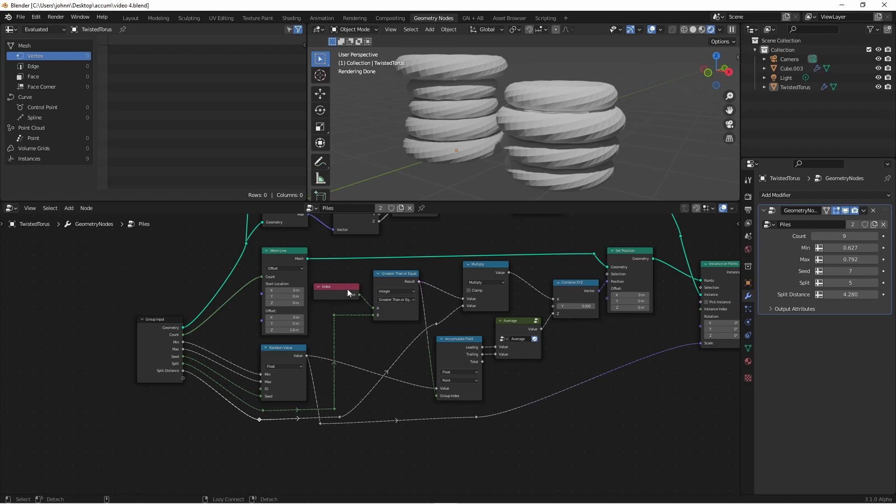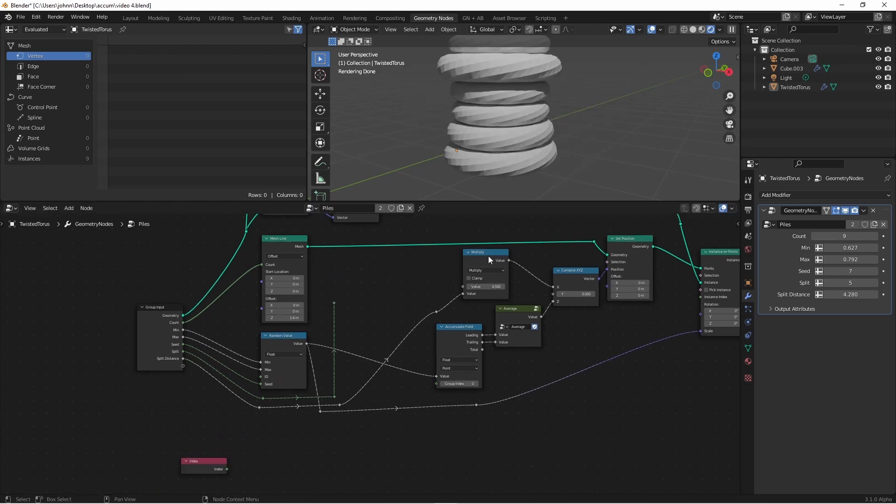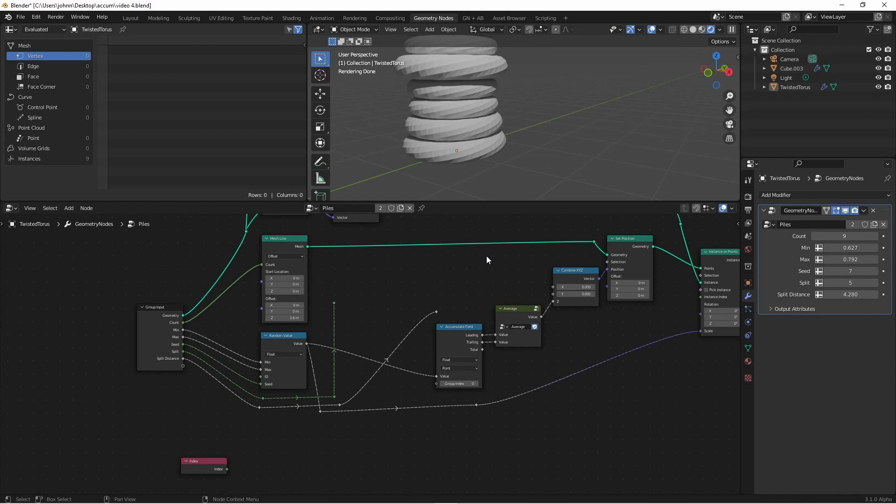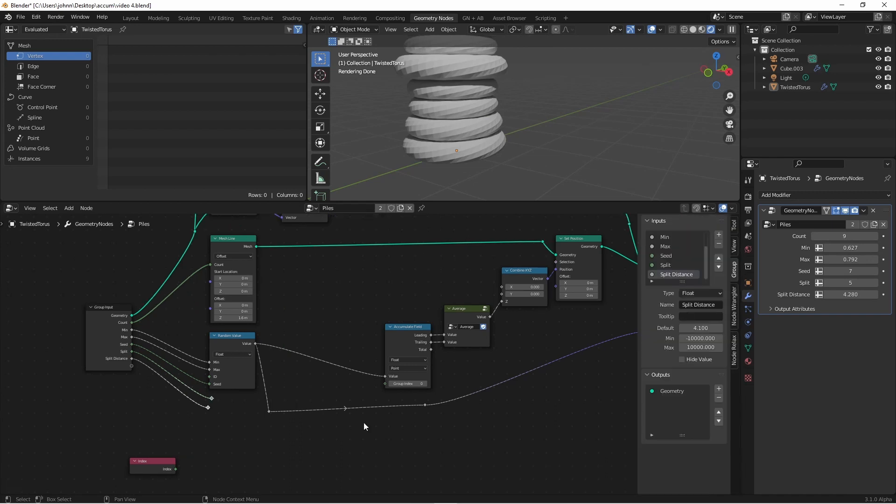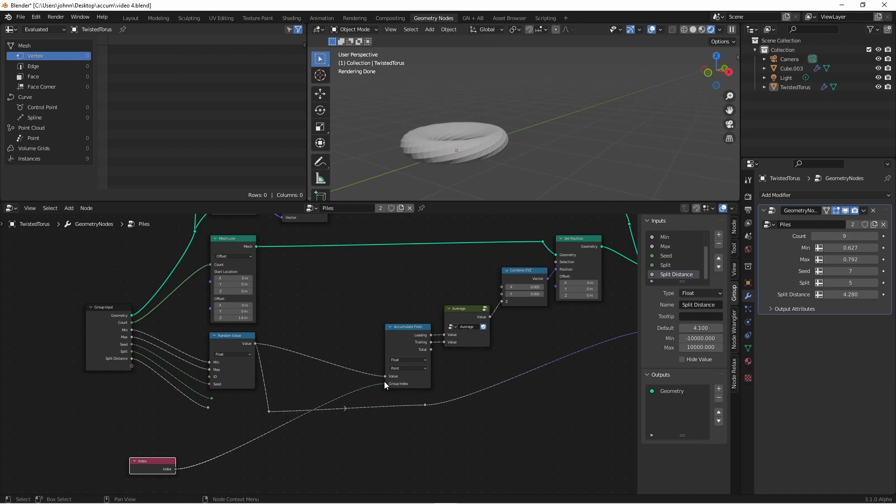I'm going to disconnect my index node and bring it over here. I'll delete my compare node and my multiply node. Now if we wanted to have multiple piles that had even amounts of rings in them, we could do that this way. If we take our index and put it into our group index, you'll see that all of the rings now collapse into one. That's because we've created a separate group for every ring.